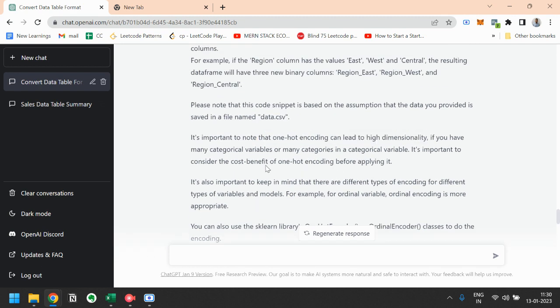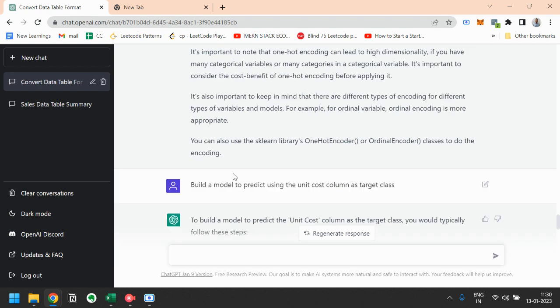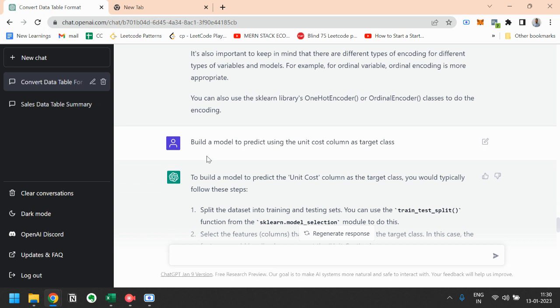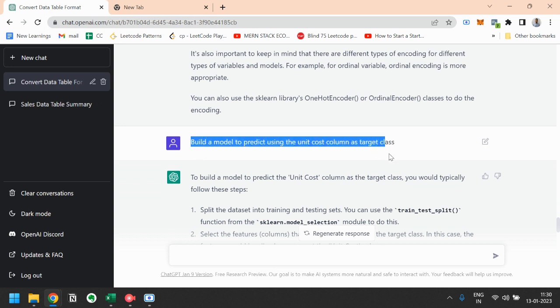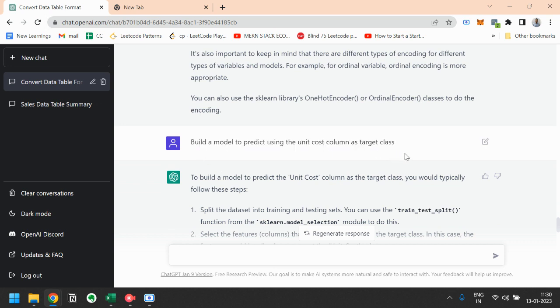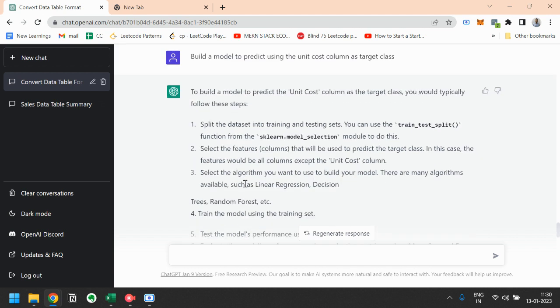Then the next task is build a model to predict using the unit cost column as target class. So we will use scikit-learn library for this. So there are three steps to do that. First one is split the data set into training and testing sets. You can use the train test split function from the sklearn model selection.